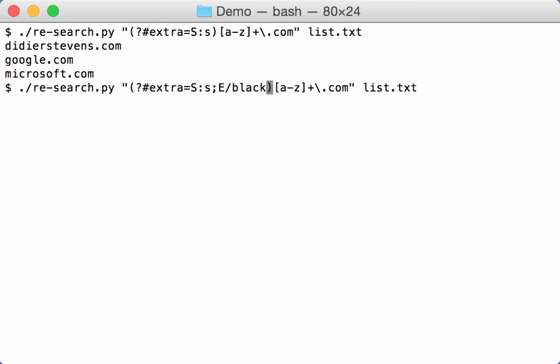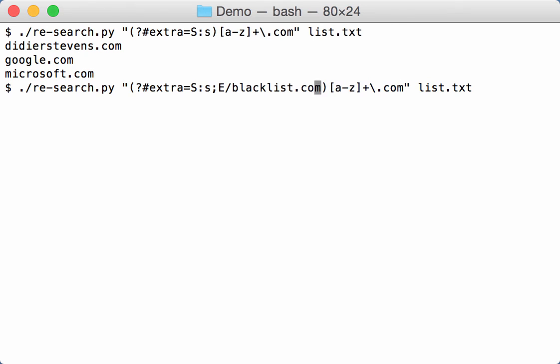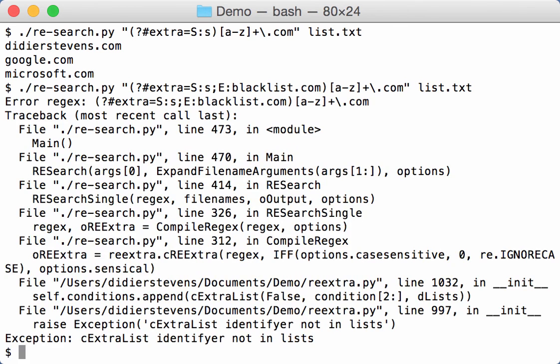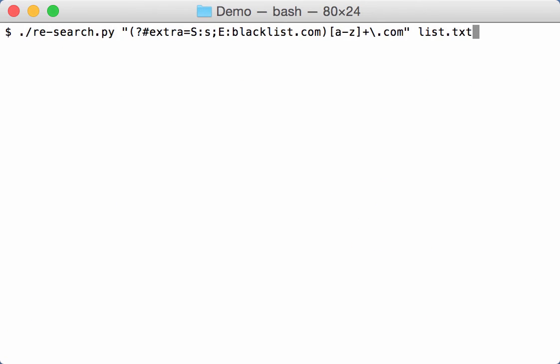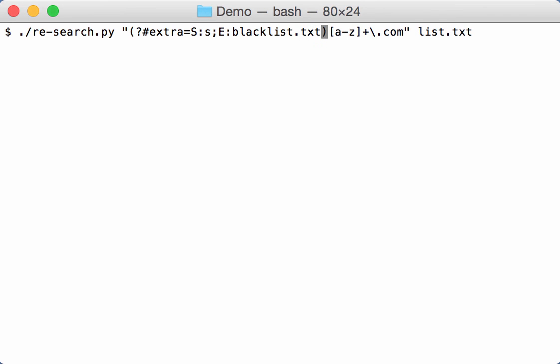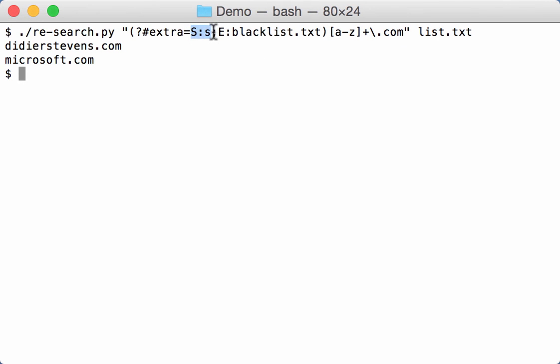So exclude blacklist dot... sorry, sorry, it's not blacklist dot com, it's blacklist dot txt. Here you see Google has been excluded. So you can combine features like sensical here and whitelisting, blacklisting here.